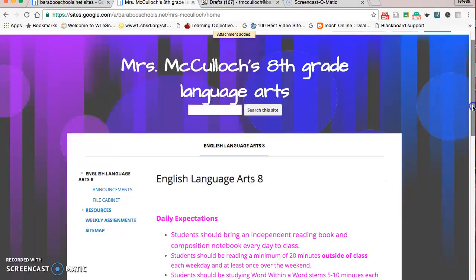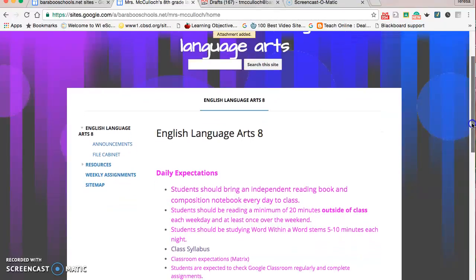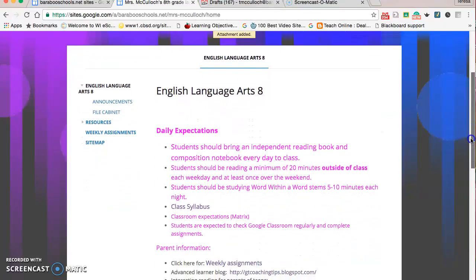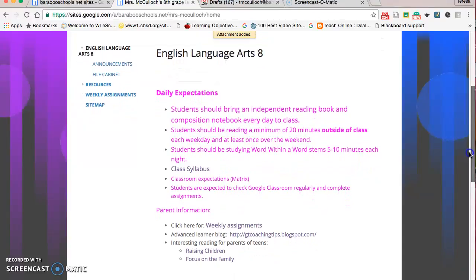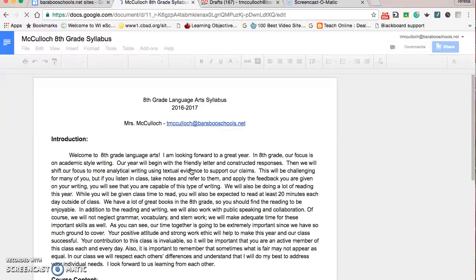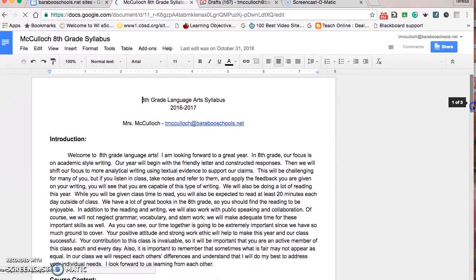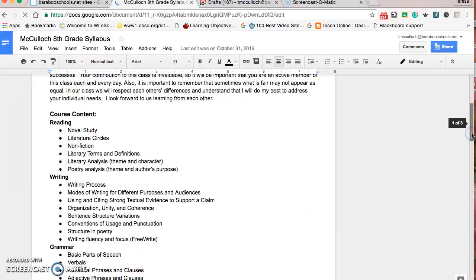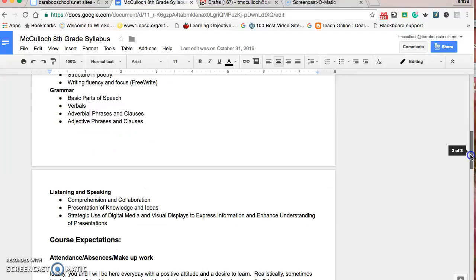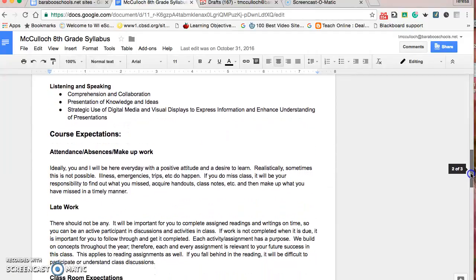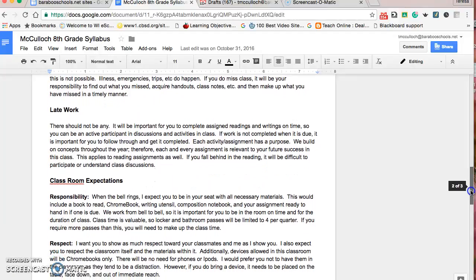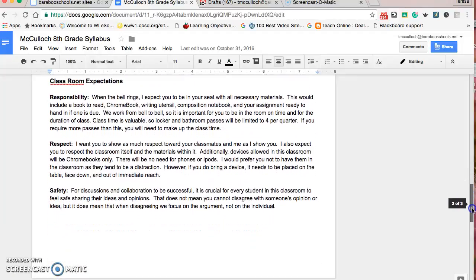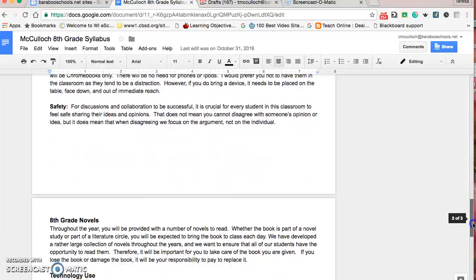When you first get on to the site, this is the page you see. Anyone who visits will see what I expect each day. There's a link to the class syllabus in case parents are wondering, a welcome letter, content expectations for the year, the policies we have as a language arts department, and classroom expectations for responsibility, respect, and safety.